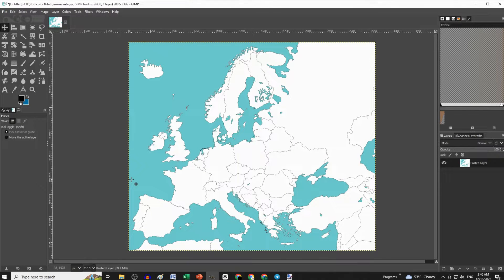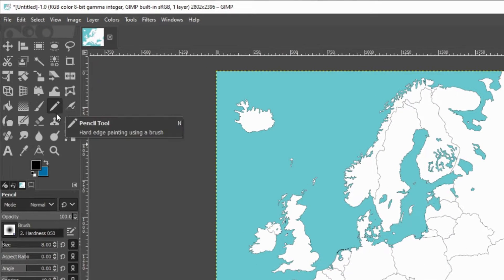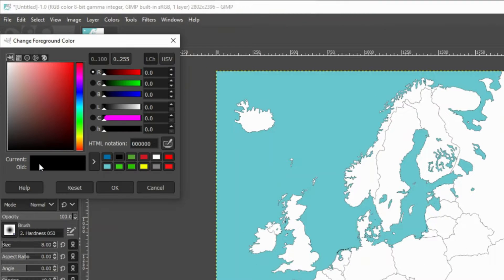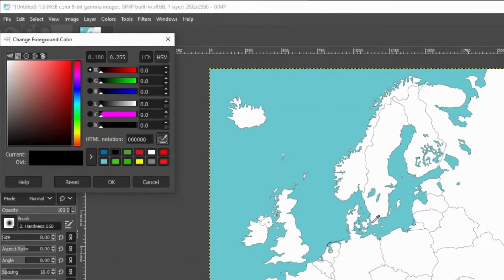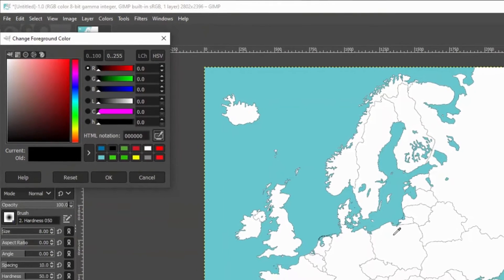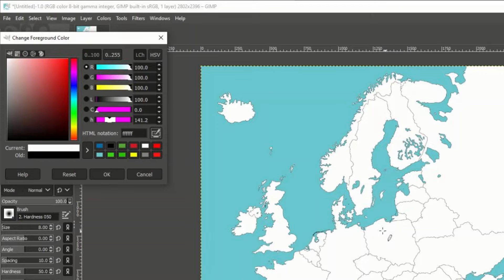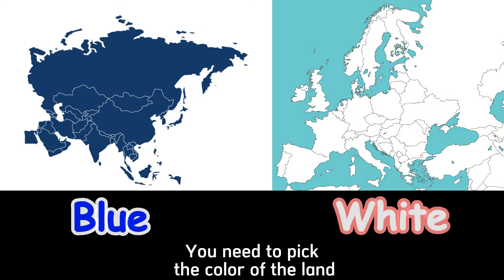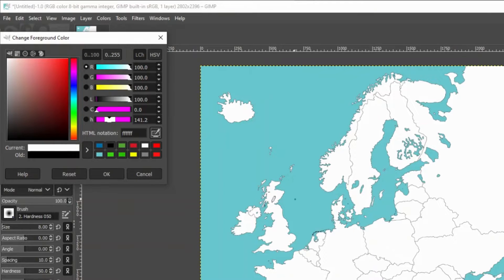First we are going to change the borders, which is really simple. Just select the pencil tool, then click on this box, pick the eyedropper, and click on the inside of any country for the color selection of the pencil that we are going to use to erase the borders. The map you chose might not be white like mine, that's why I didn't just select white at once.